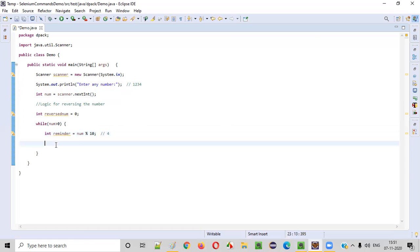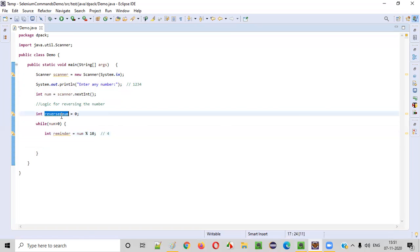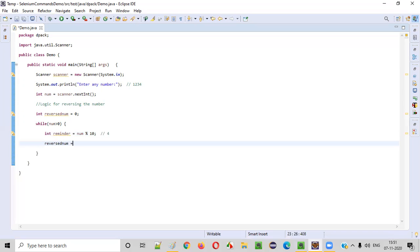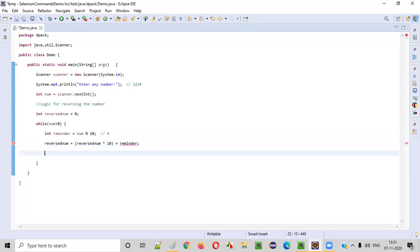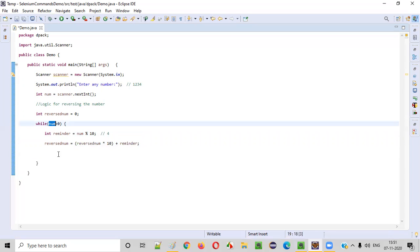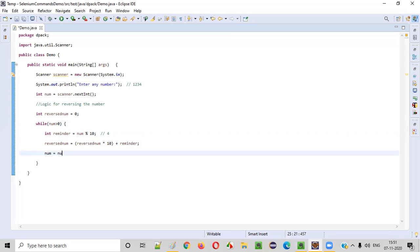This reminder — we have to do something with it. We write the logic: reversedNumber = (reversedNumber * 10) + reminder. This is the logic for reversing the number. After this, we divide the number by 10: number = number / 10. Let me now explain how this logic works.